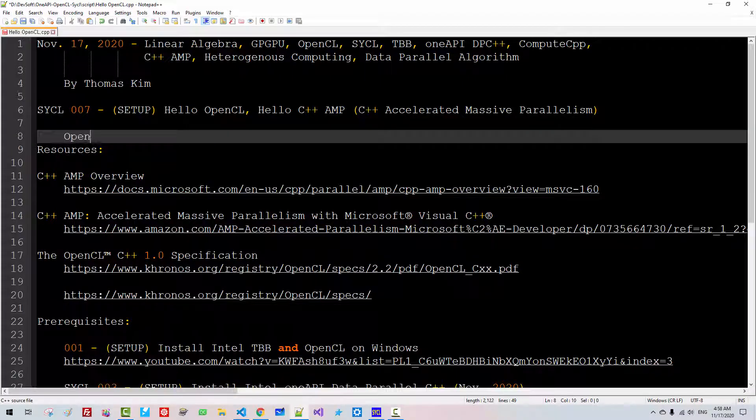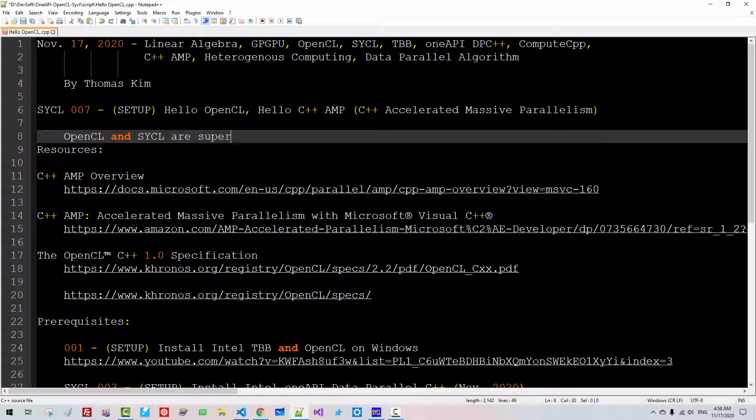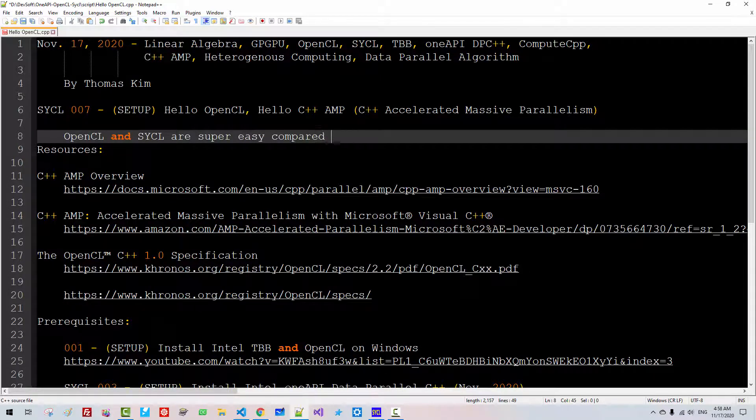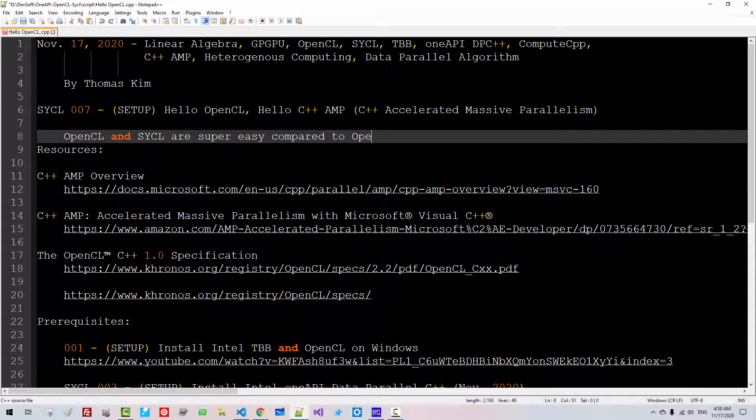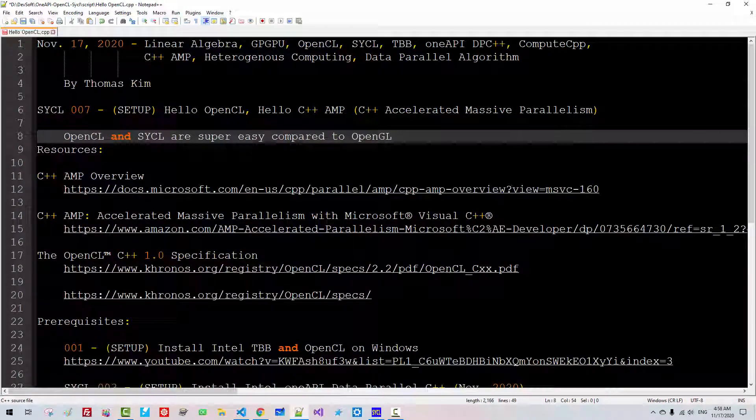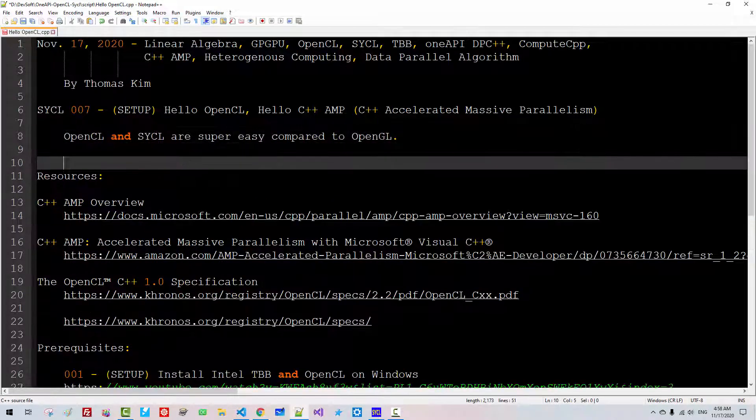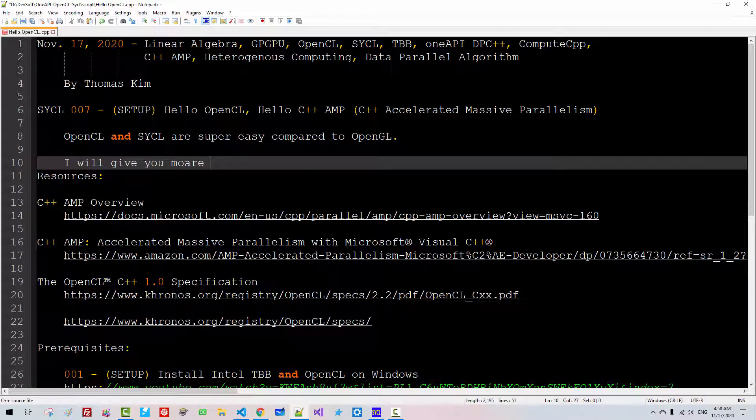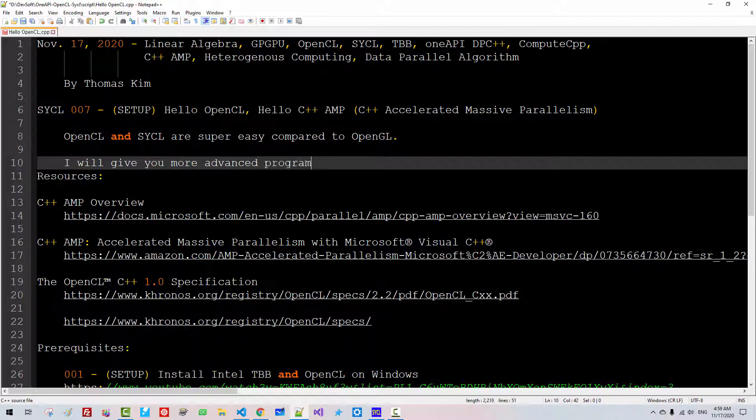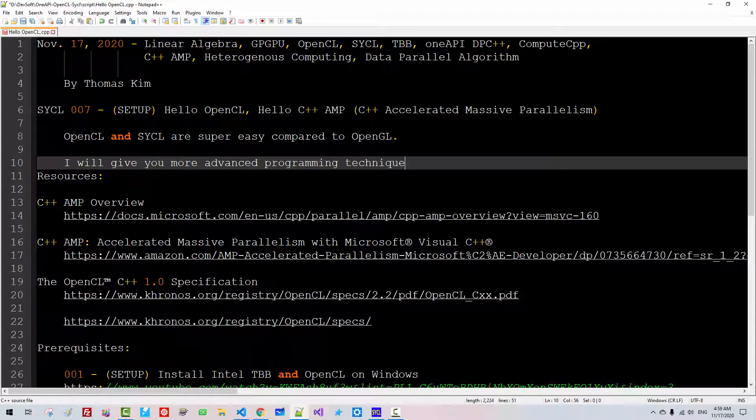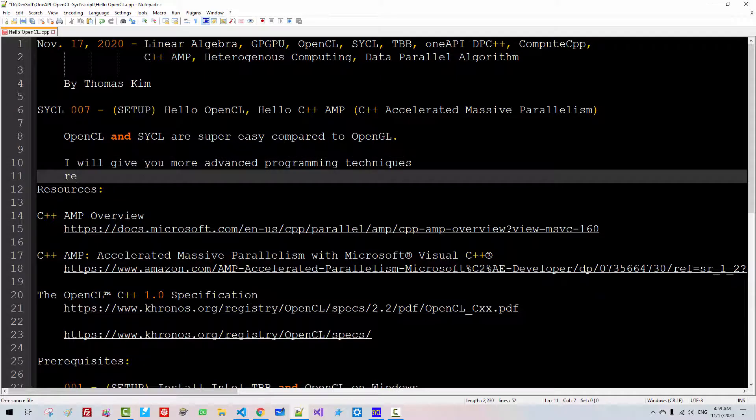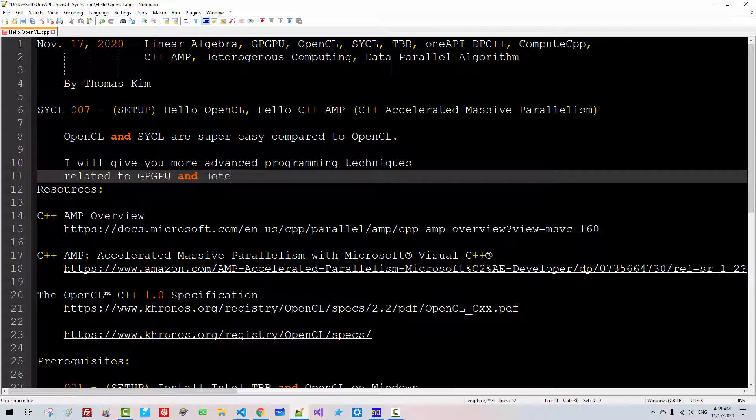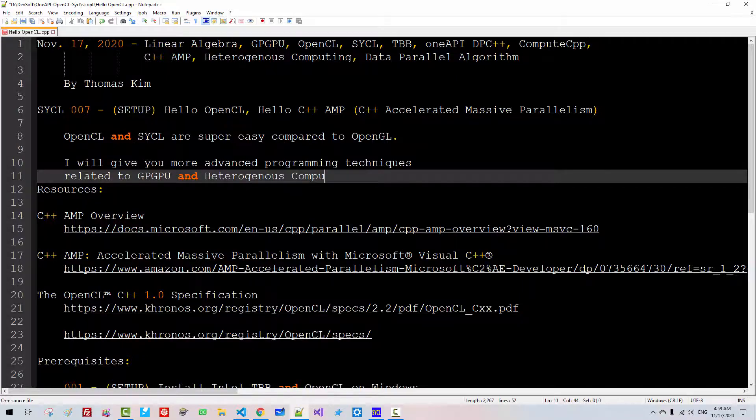OpenCL and SYCL are super easy compared to C++AMP. I will give you more advanced programming techniques related to GPU and heterogeneous computing.